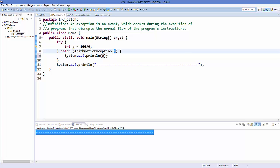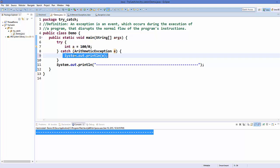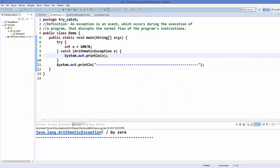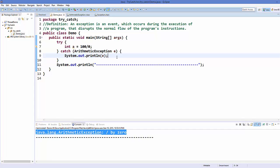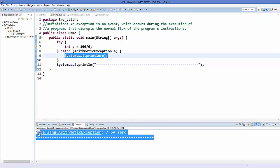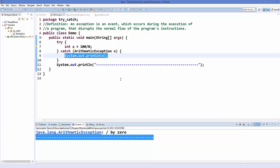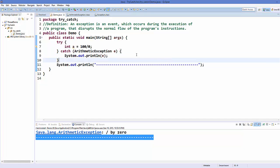To print this exception we can just write System.out.println(e). Let's save this program and run it once again. Now we can see this exception is printed, and then our normal program execution continues which is printing this line. In this try-catch block you can add multiple catch blocks to handle multiple exceptional situations.